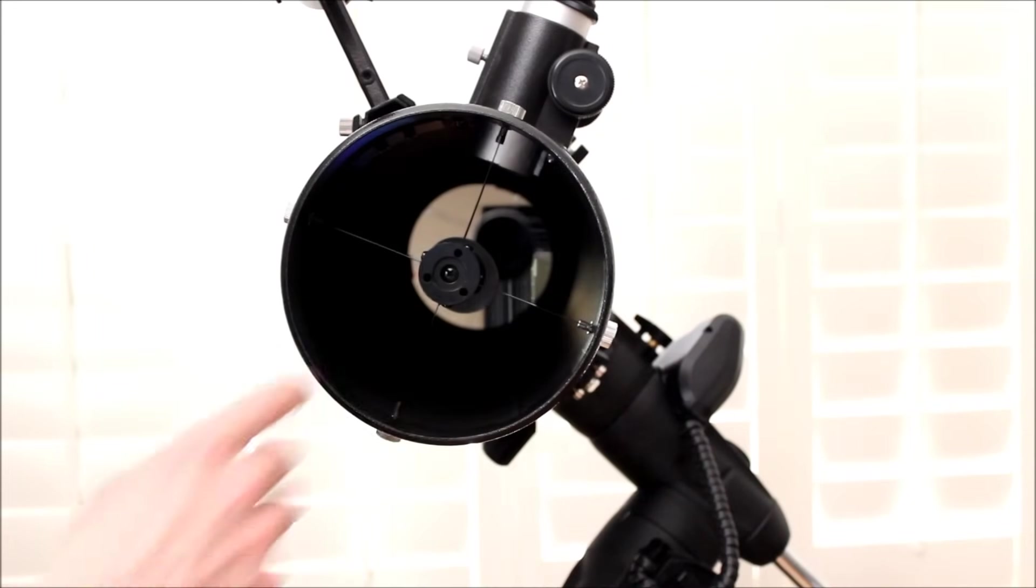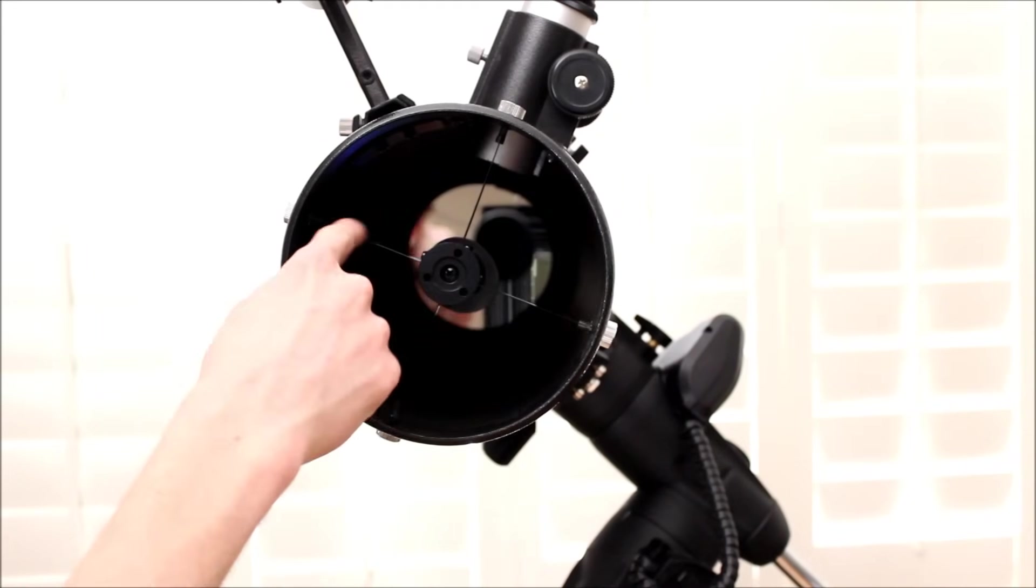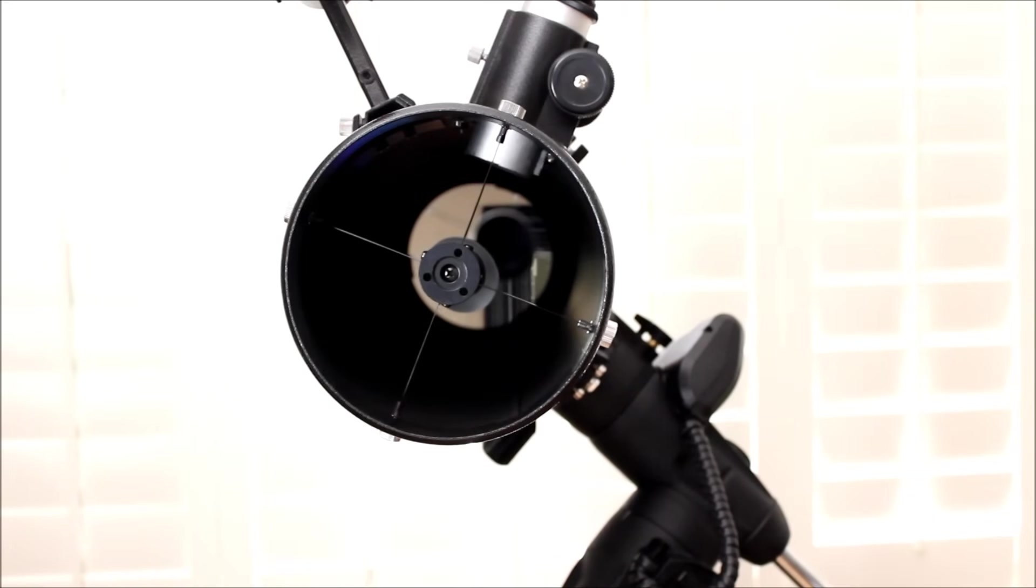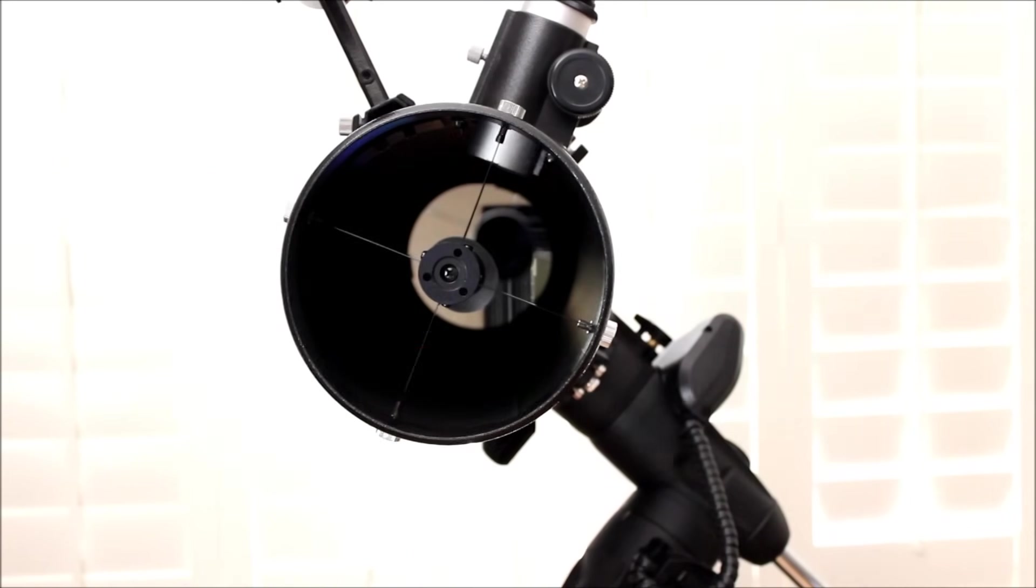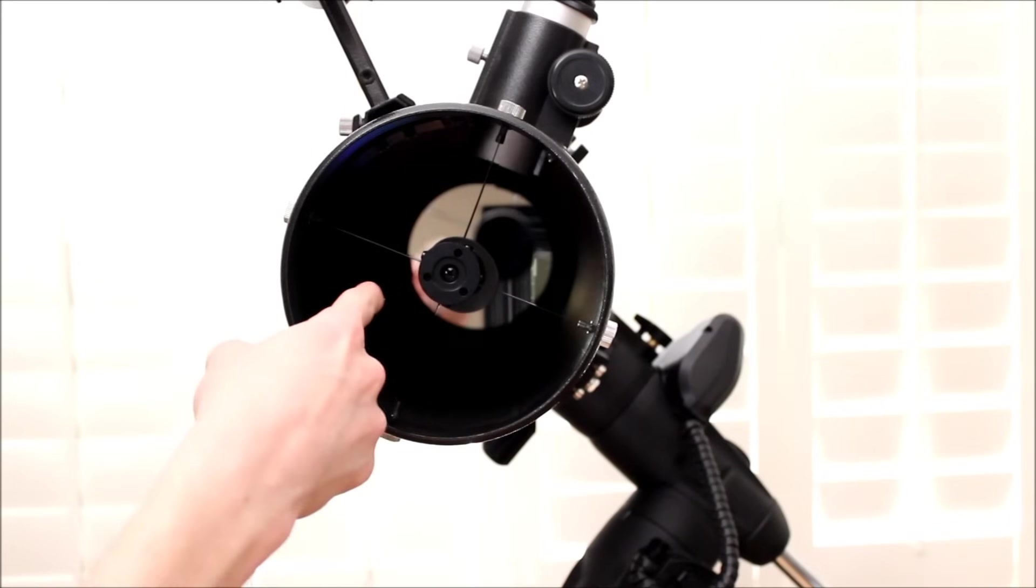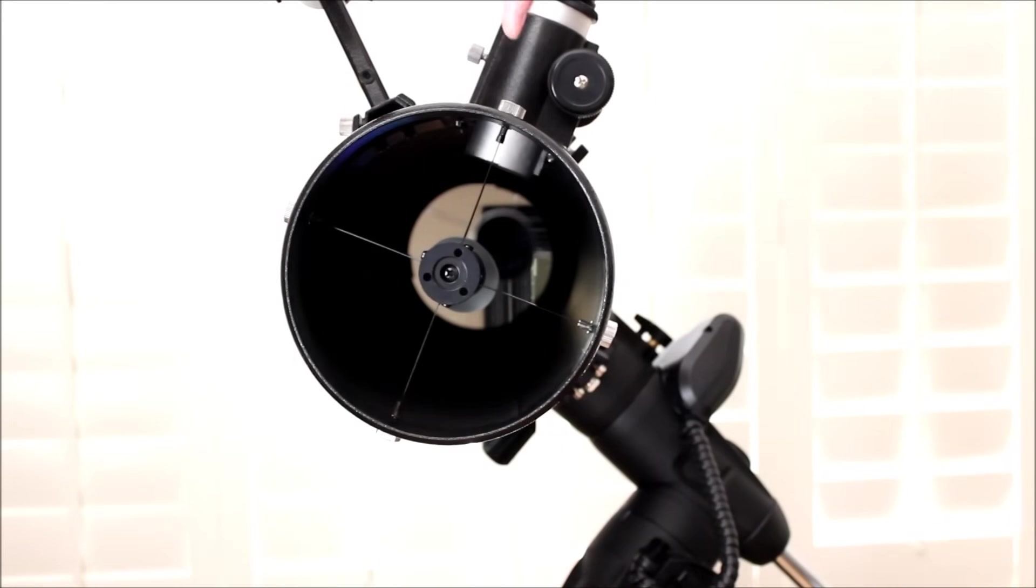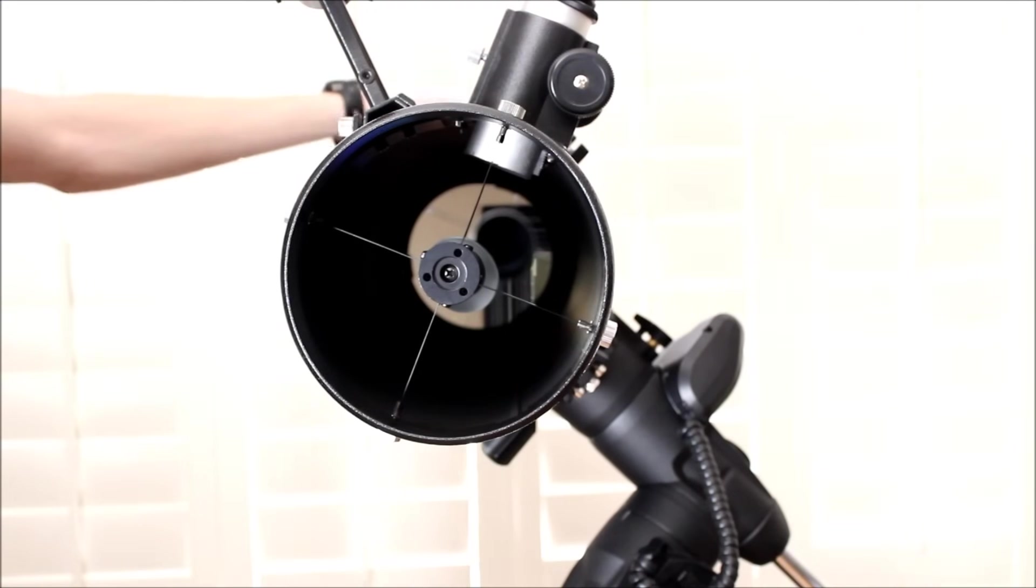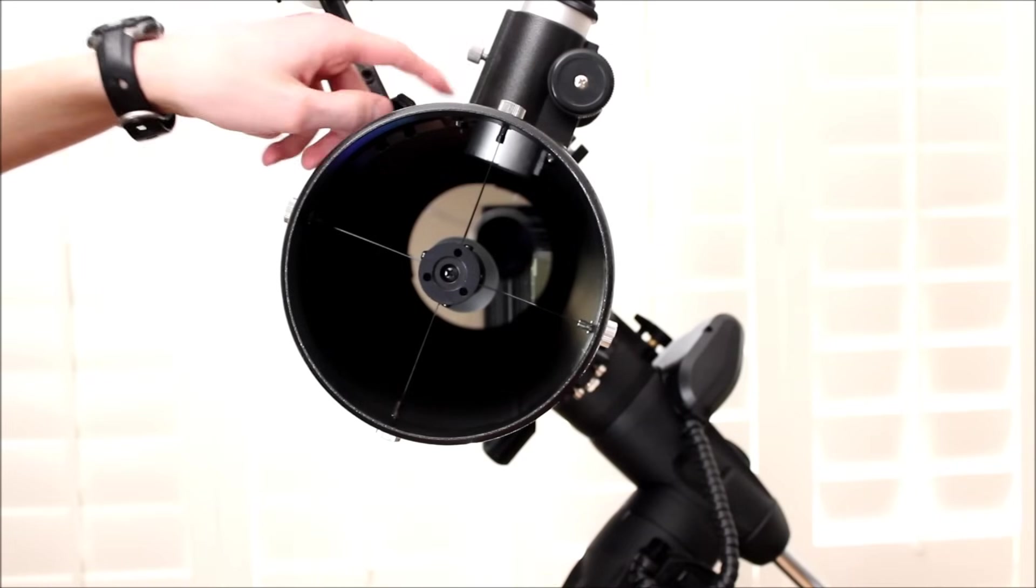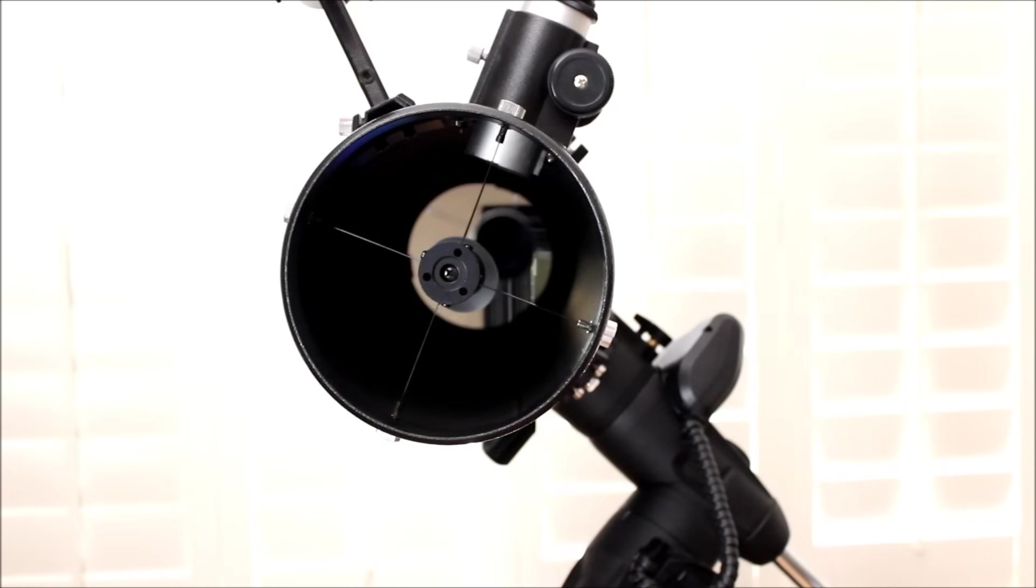Looking down the optical tube, you do have spider veins to hold the secondary mirror in place. And those are going to produce diffraction spikes in your images and even in the brighter stars when you're looking through your telescope. It's really neat. You get those little spikes. And then obviously you have your primary mirror down at the bottom. The light will come down through the top here, travel down, hit the bottom, the primary mirror, come back down, arc off the secondary mirror, and go into your eyepiece. So that is the Newtonian, a very, very basic design by Isaac Newton. And it still works today just fine.